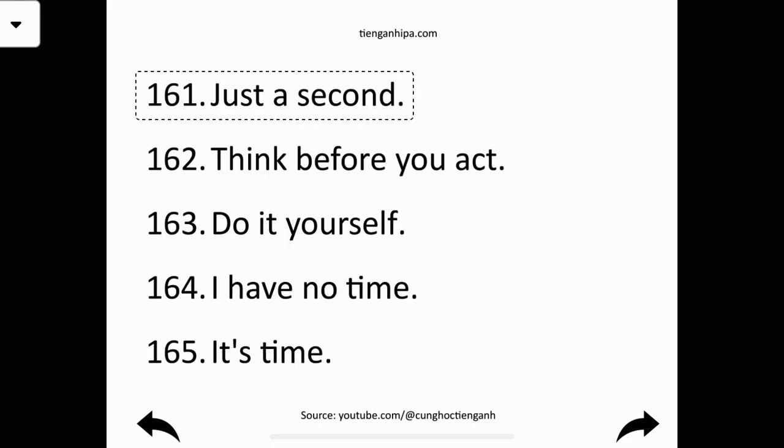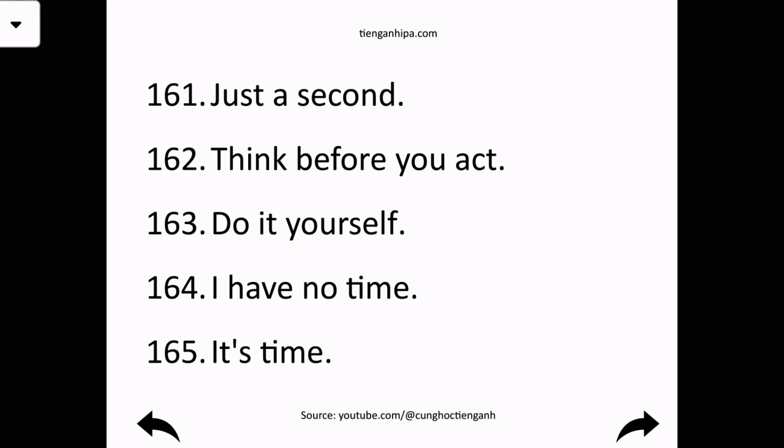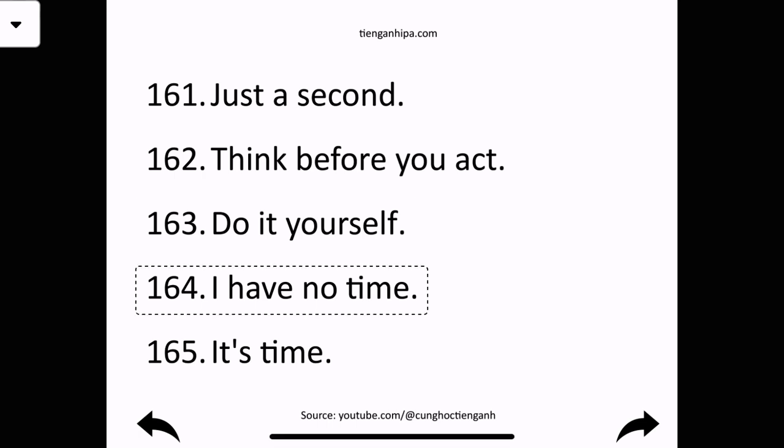Just a second. Think before you act. Do it yourself. I have no time.